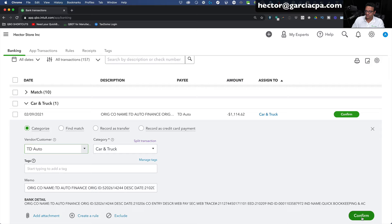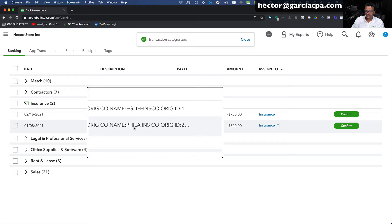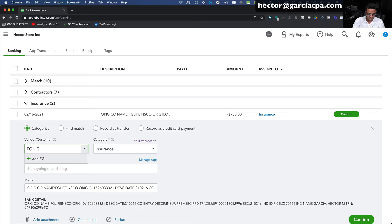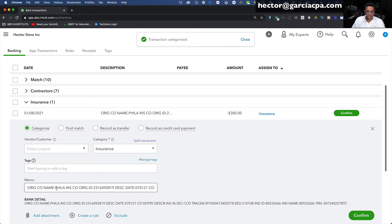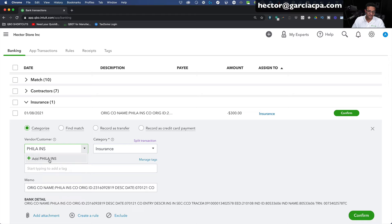Then we have FG Life and Philadelphia Insurance. Let's say FG Life is life insurance — I'll categorize that under personal because most of the time life insurance is not deductible through the business. I'll click Confirm. For Philadelphia Insurance, I'll copy that, say it's liability insurance, create that vendor, categorize it under insurance, and confirm. Under contractors, QuickBooks is guessing because I'm writing checks, but that's not right. We actually have to look at the underlying check image and go into the checkbook to find out who these checks were written to and what the categories should be.